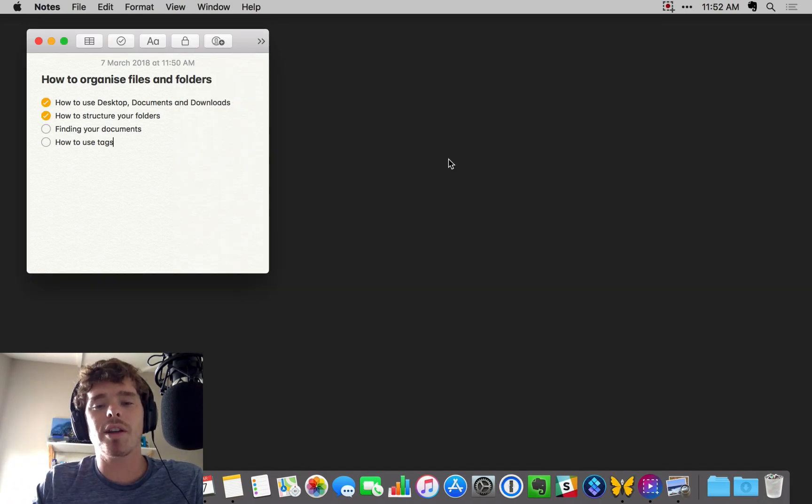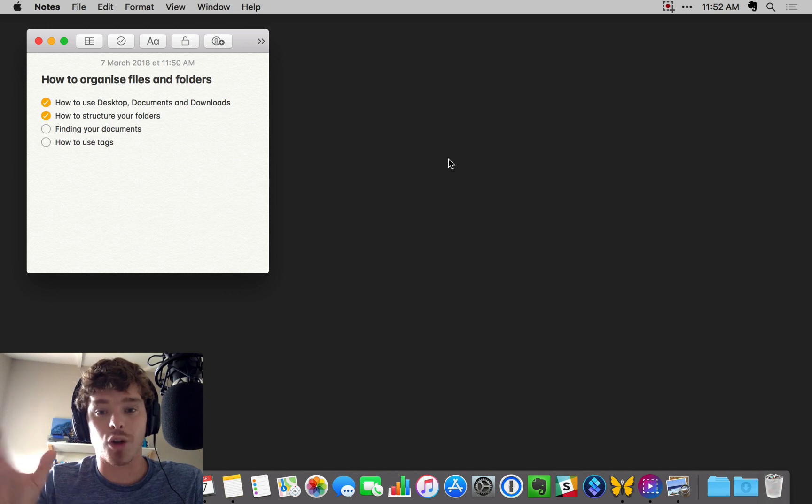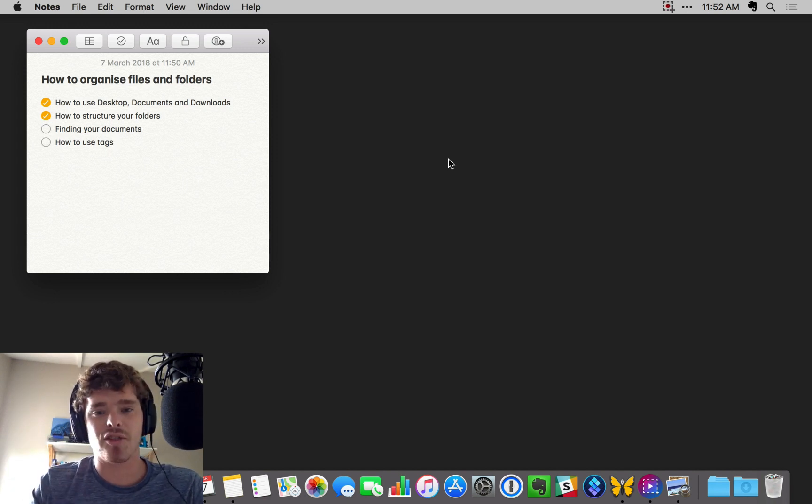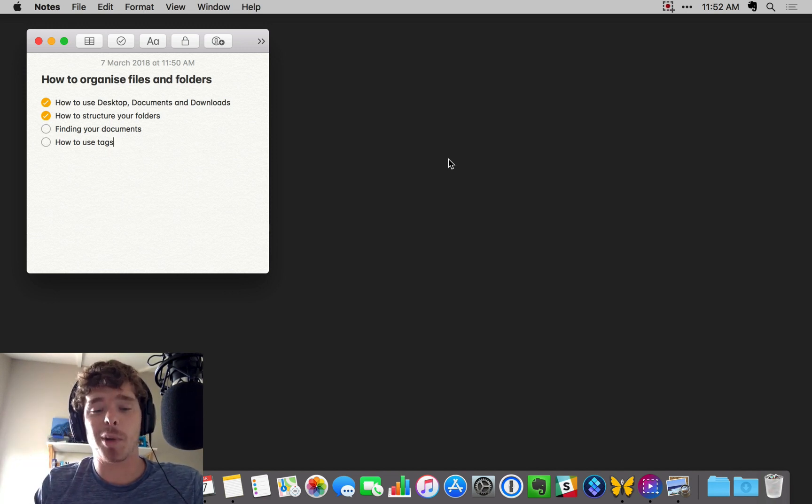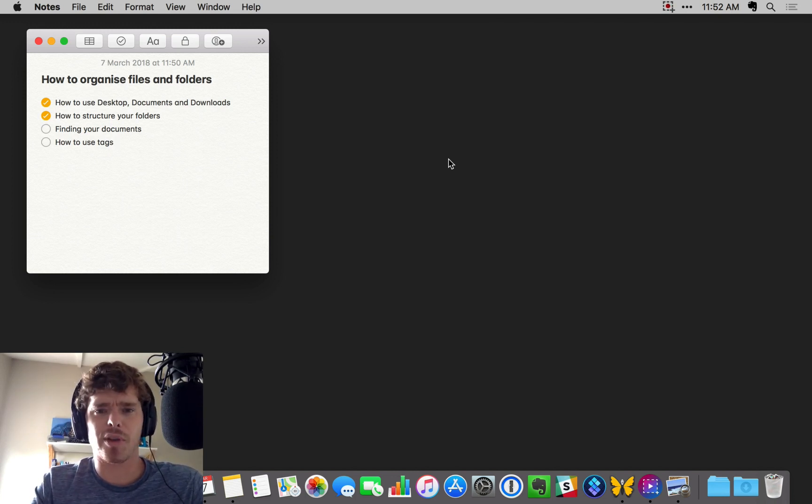One of the common arguments for keeping icons and folders and things on your desktop is that you can get quick access to them. But I don't buy that argument. I don't see how if you have a load of icons on the desktop you can quickly find anything.